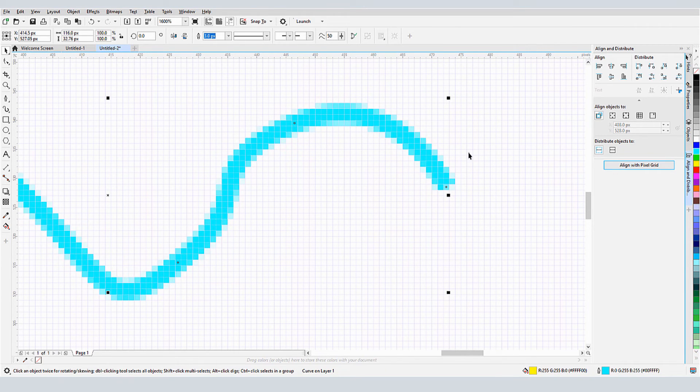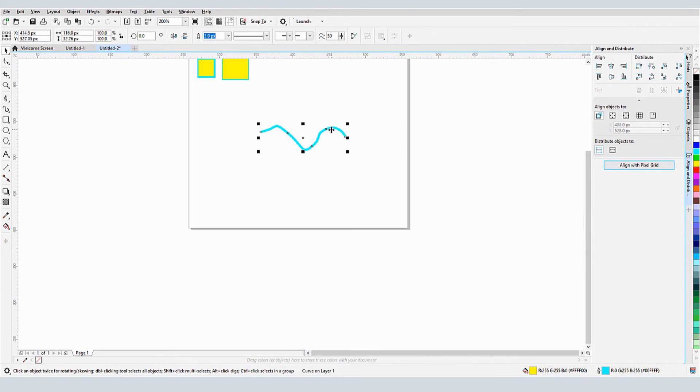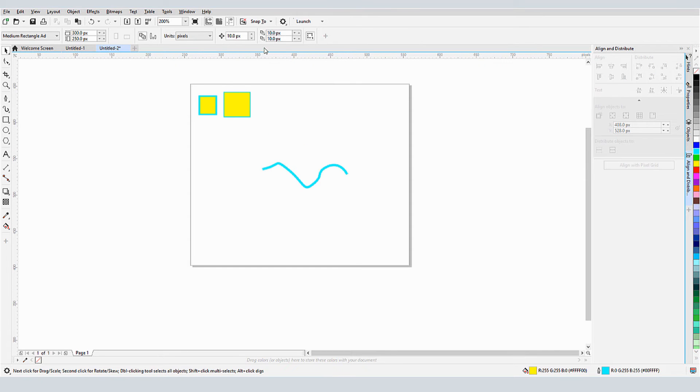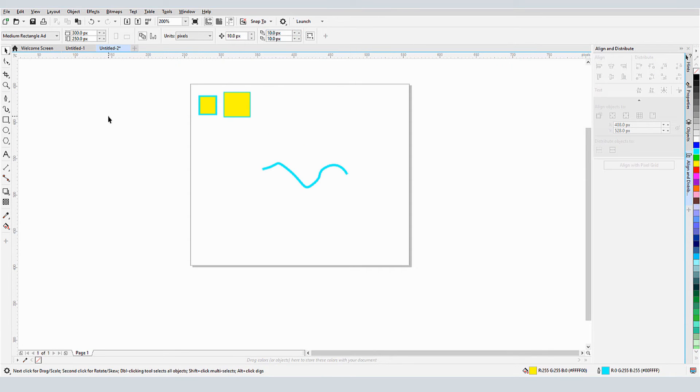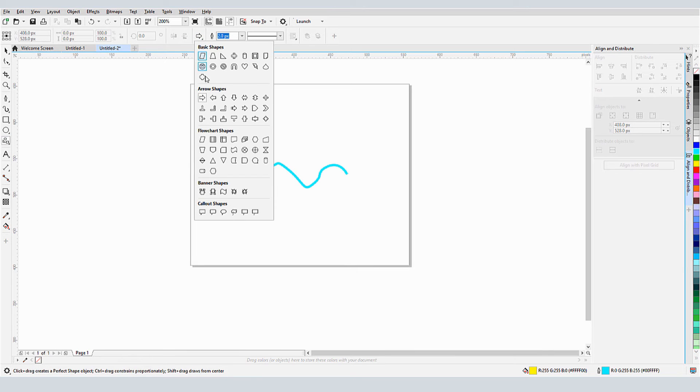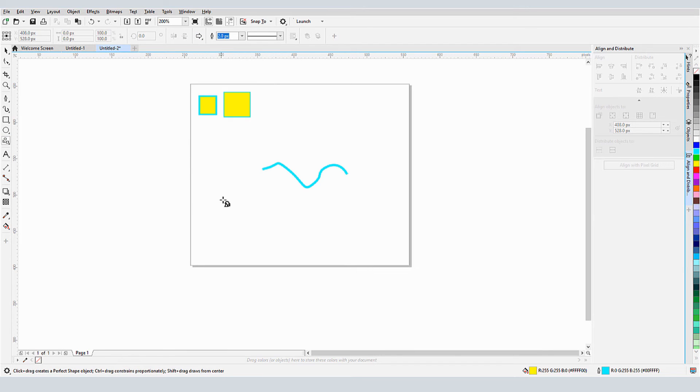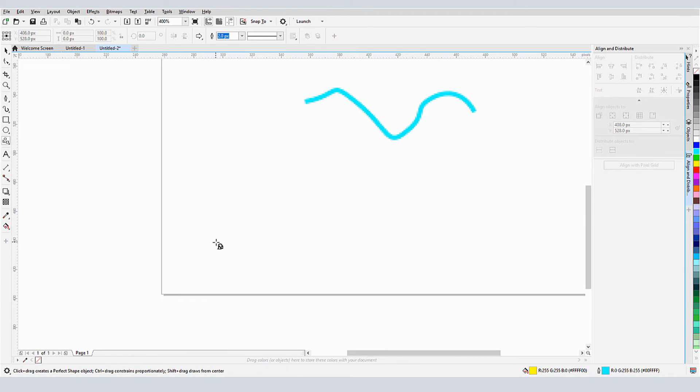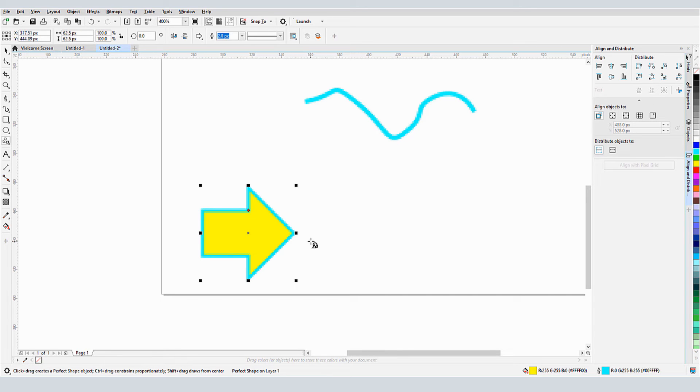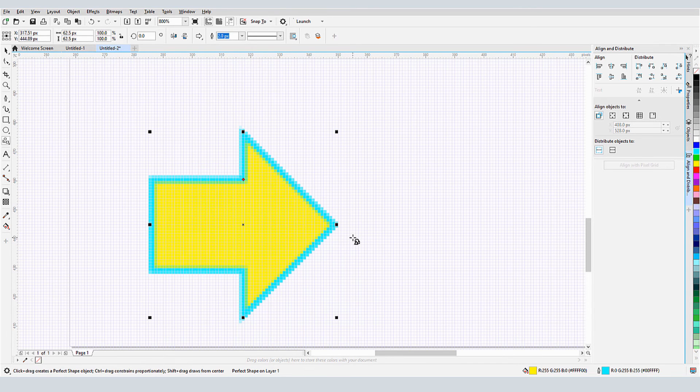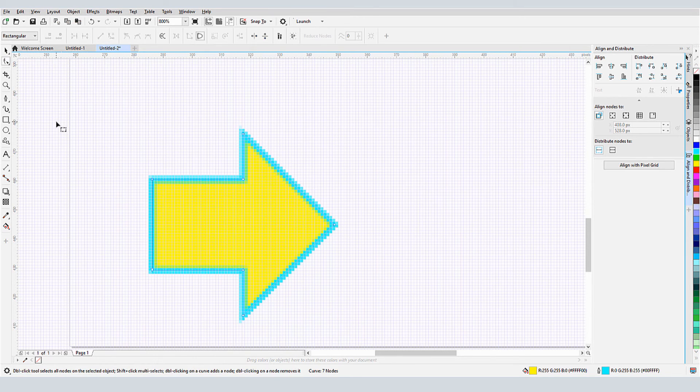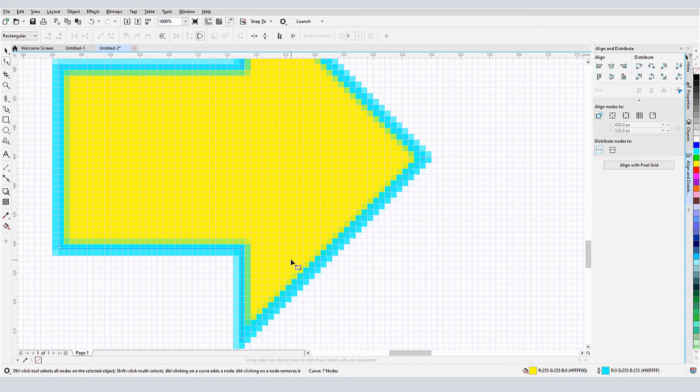Now let's compare drawing from scratch, with the pixel snap on and off. I'll turn off the snap, and activate the Common Shapes tool. I'll choose one of the arrows, and drag to create it, keeping the control key pressed to maintain the aspect ratio. The outline width is still 2 pixels, and the overall arrow size contains pixel fractions, since no snapping was used. I'll press Ctrl Q to convert the arrow to curves.